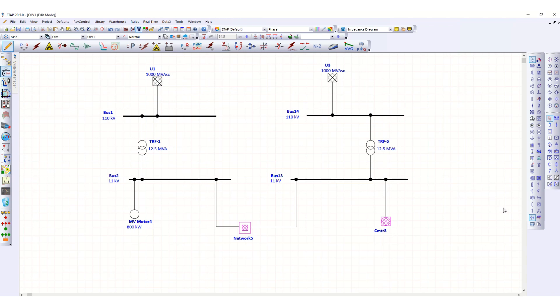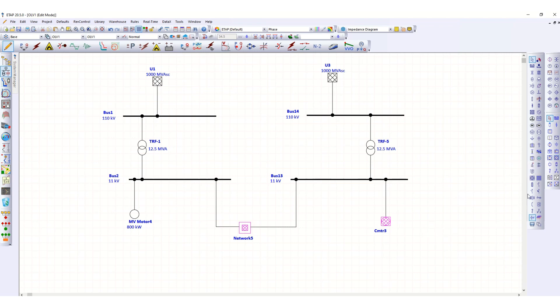Just like the AC composite network, you can also find the DC composite network. Here is the DC composite network. In a similar way, if there are DC components, you can combine all the DC components and use this DC composite network. If there are many DC motors, you can use the DC composite motor.